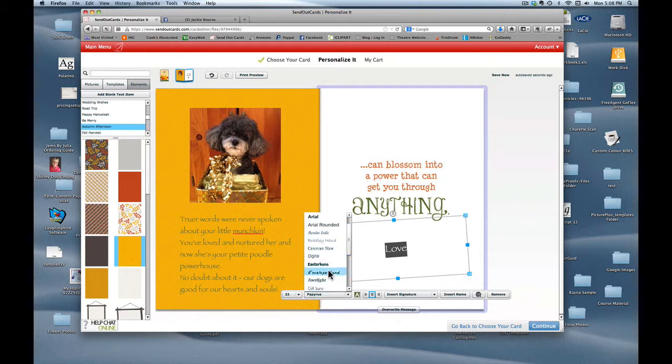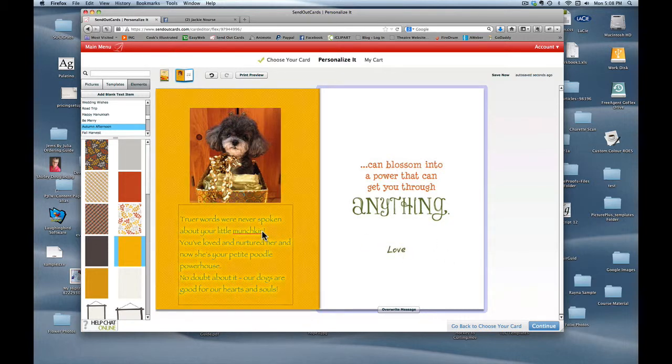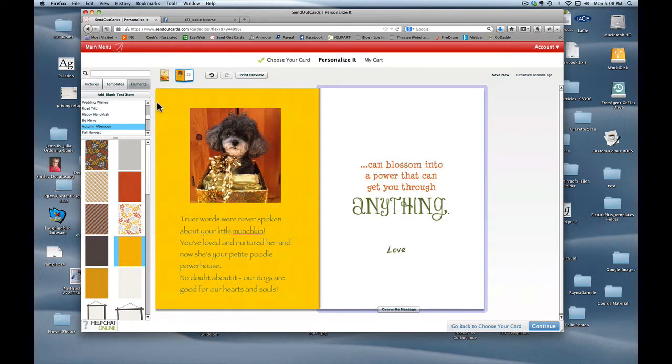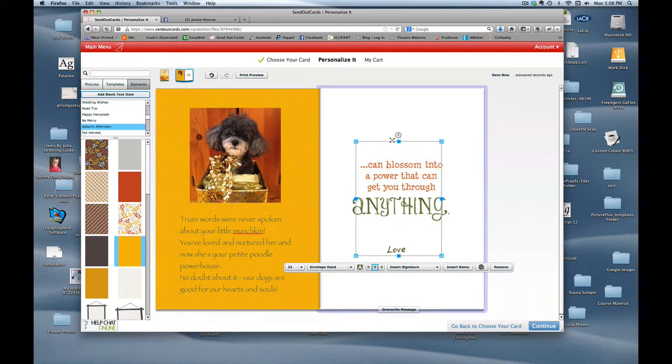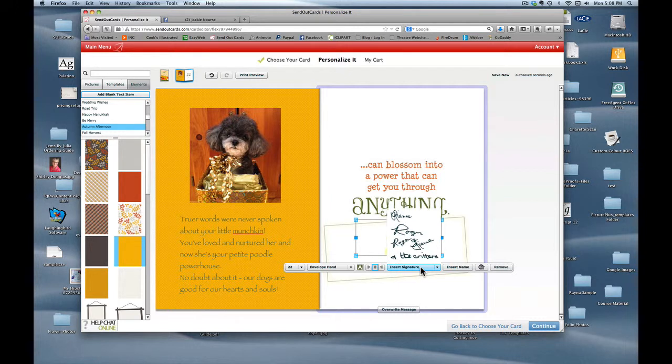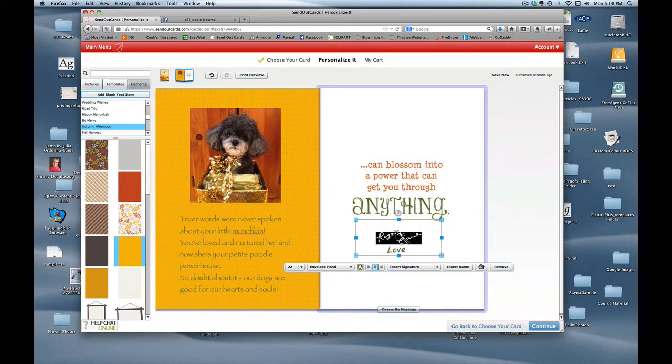I'm going to change the font to envelope hand which is another font which I think looks a little bit more like handwriting. Okay I think that looks pretty good. Now the next thing I want to do is actually insert our actual signatures and they are our own signatures which you can have put into your Send Out Cards system. So there's the one that says Roger and again and there it is. Looks good.